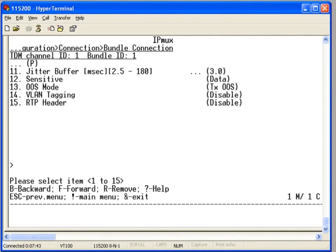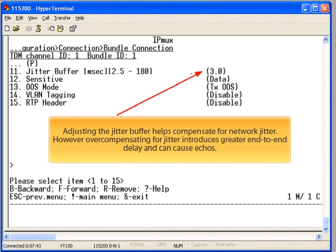You might also want to change the JIDA buffer setting. The JIDA buffer compensates for variable delay on the packet network. All other parameters can be left at default.